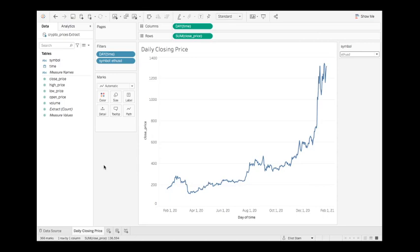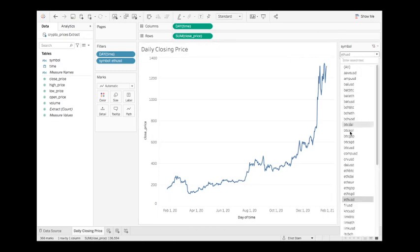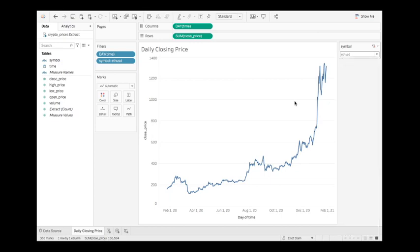One aspect of that video was to create a hyper extract that had all of the various cryptocurrencies listed on the Gemini exchange as data existing within that hyper extract. So I figured that this would be a good opportunity to demonstrate to you how you can programmatically publish this data to Tableau Server or Tableau Online.